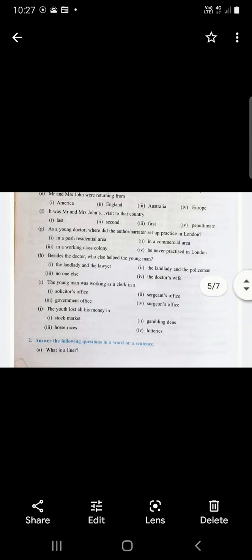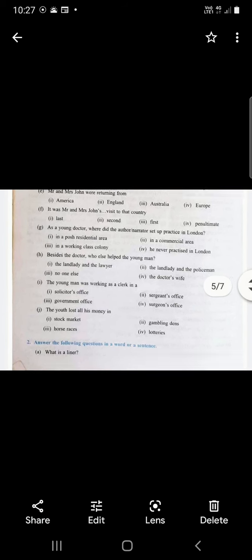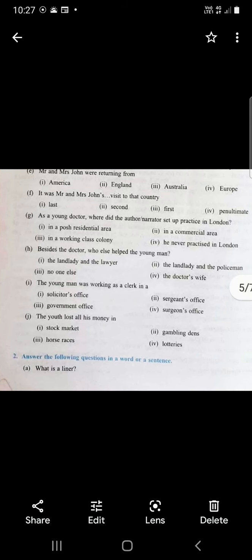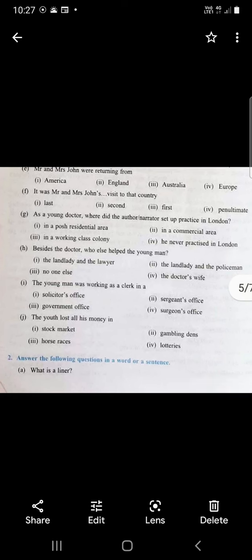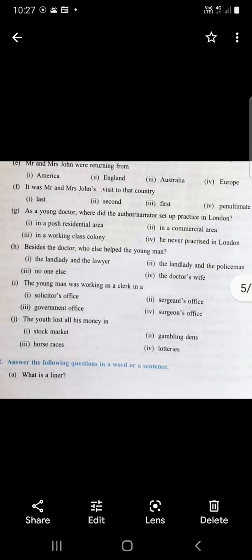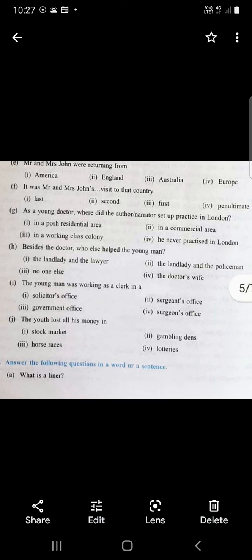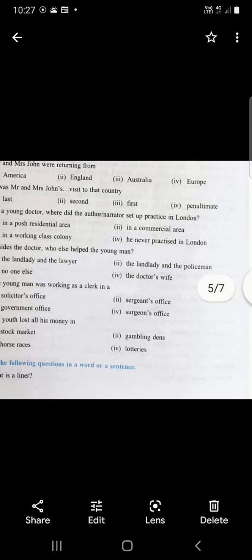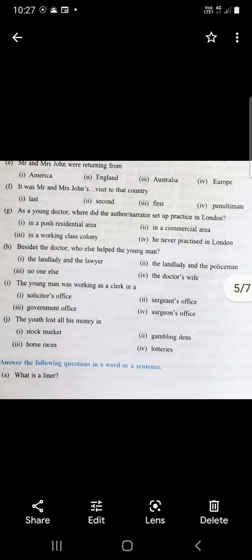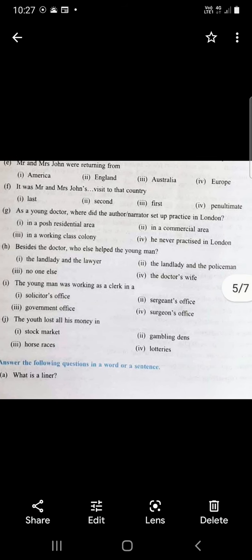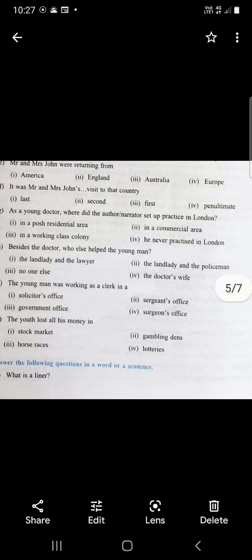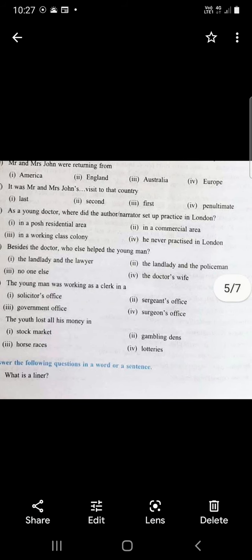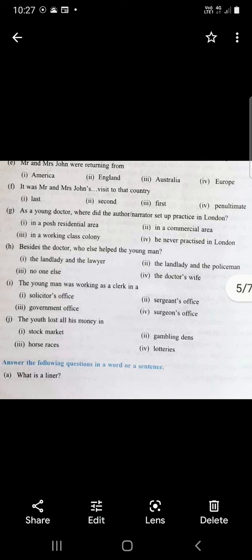Besides the doctor, who else helped the young man? The landlady and the policeman helped. So the landlady, the policeman, and the doctor helped.